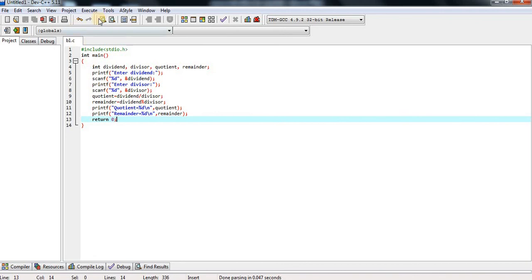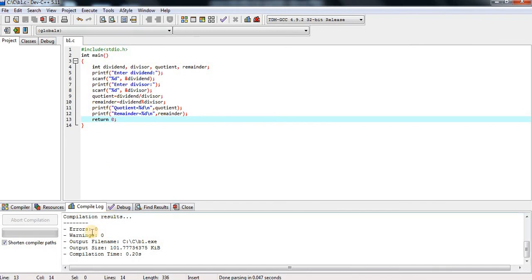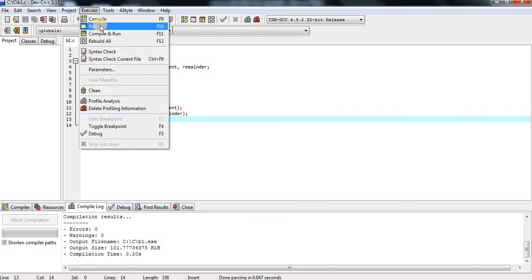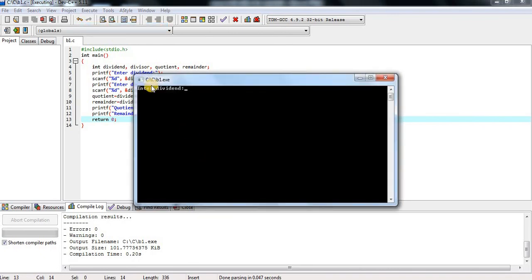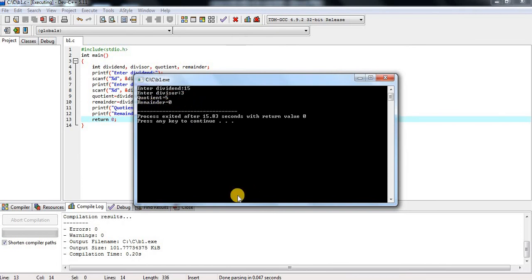Now I am executing my program to check for any errors. Click on execute and click on compile. My program has zero errors and zero warnings, meaning the program compiled successfully. Click on execute and click on run — the command prompt opens. I enter dividend value 15, press enter, then enter divisor value 3. The quotient value is 5 and the remainder value is 0. My program is successfully completed.